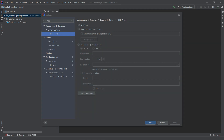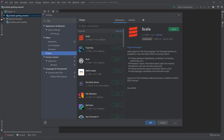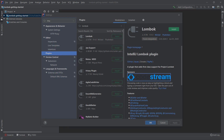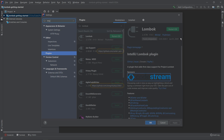Here we have two options. The first one is to select auto-detect proxy settings and it should work out of the box. The second option is to select manual proxy configuration and configure your proxy manually — you can get this information from your system administrator. Once you've dealt with this, go back to the Plugins, select Marketplace and type Lombok. All we have to do is install the Lombok plugin which has 9.7 million downloads. We click install, restart the IDE, and start playing with Lombok.